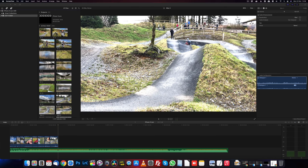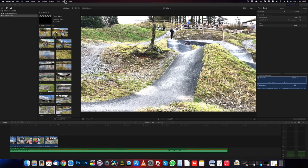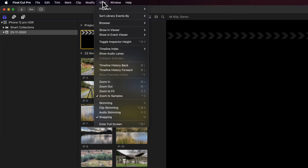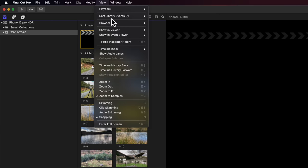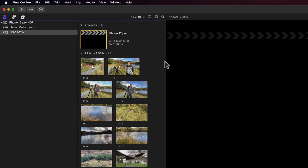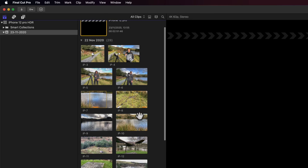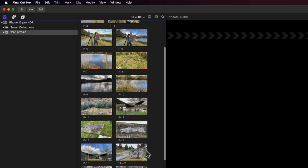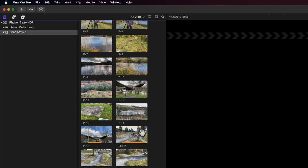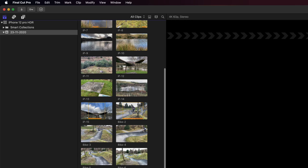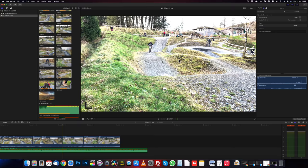One super useful feature I find very handy all the time is if I go view browser, use media ranges, it will then show me which clips I've used. So in the future going forward, I know that I could use that section of that clip, that section of bike two. And I can continue this way and know that I haven't used these, but I have used these. Makes it a lot easier when you're editing. Right. So my edit's getting there.